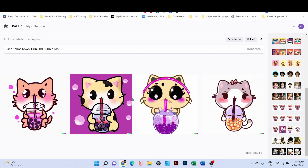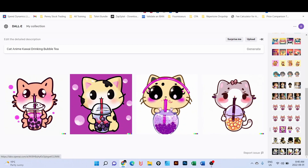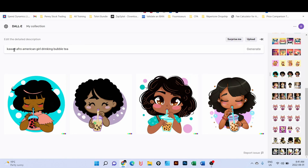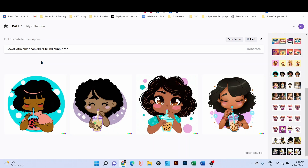Then I said okay, let me try something different instead of a cat drinking bubble tea. Let's go with a kawaii afro-American girl drinking bubble tea. And look at those four graphics that the software was able to generate automatically using AI - they are so good, so perfect. These images can perfectly be sold on Redbubble or any other print on demand that prints stickers. I'm gonna send those designs to my wife and we'll upload them on Redbubble.